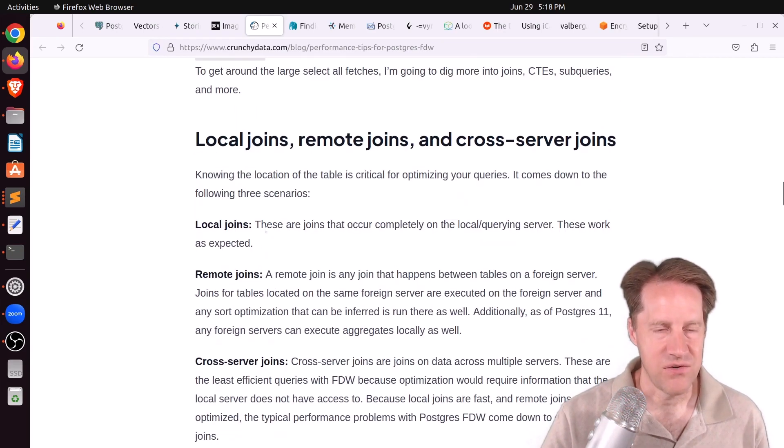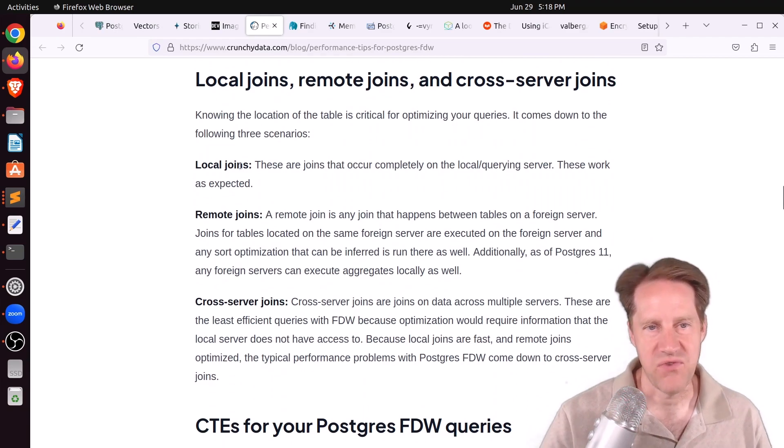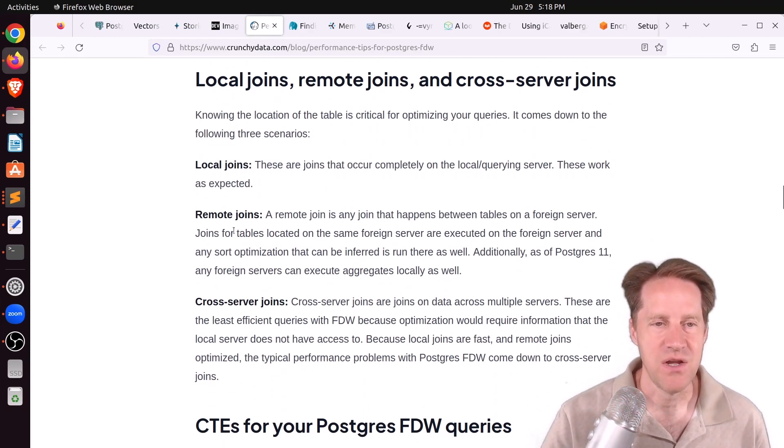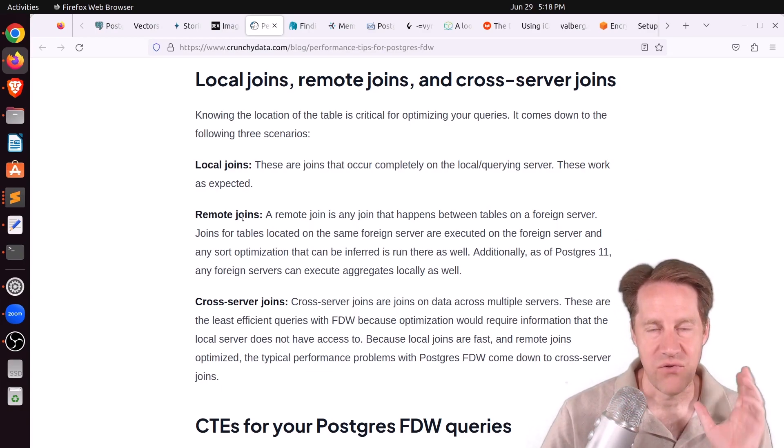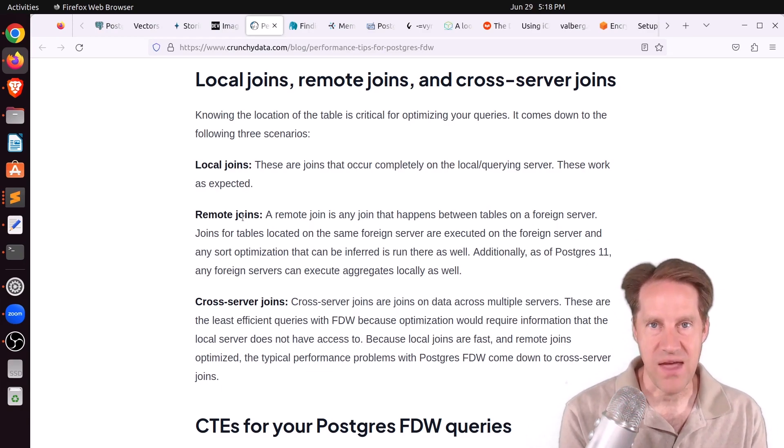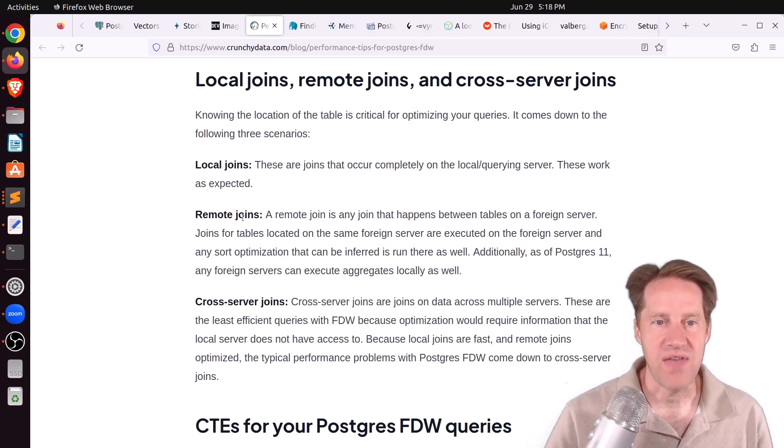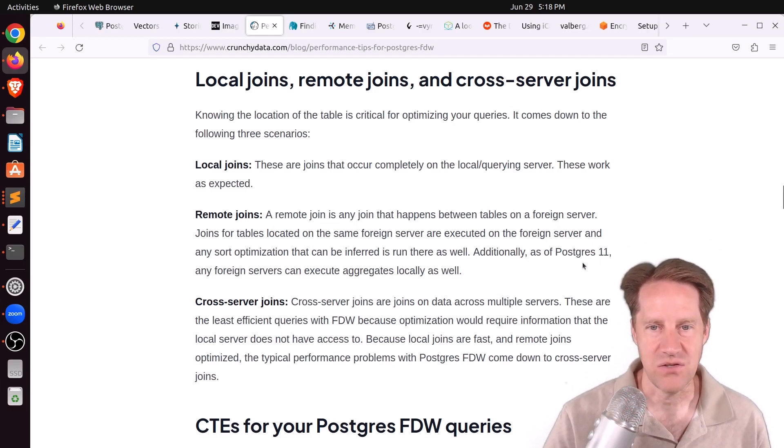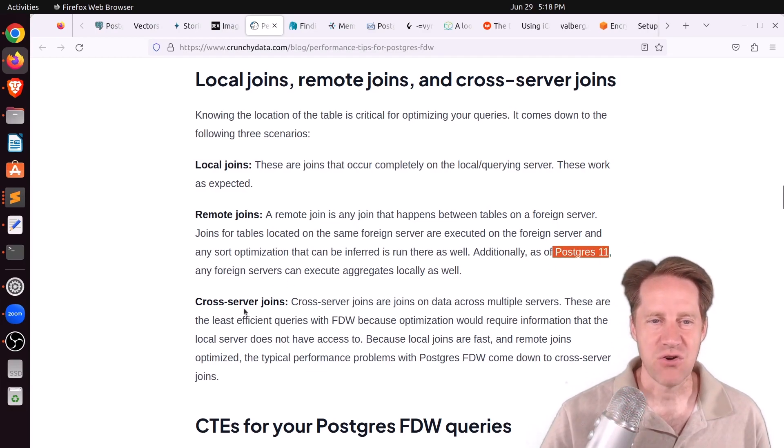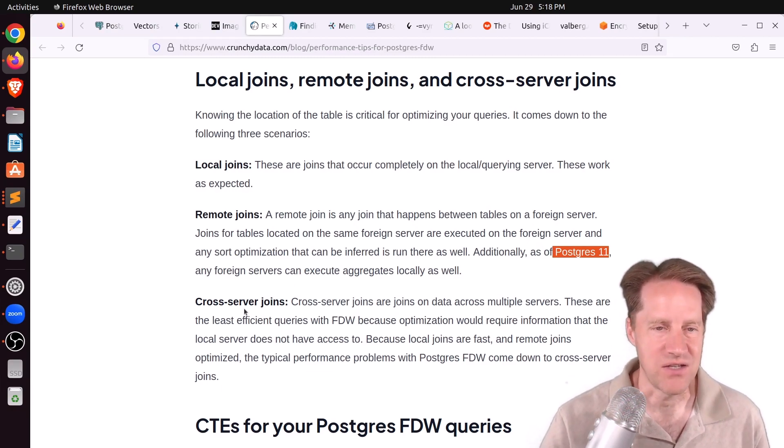Now, they say here that local joins are going to perform fine. That just works as expected. Remote joins, that's where you're querying a remote server and you're asking to join tables on that remote server. That happens fine, as long as you're on at least version Postgres 11, but it's these cross-server joins that you run into issues.